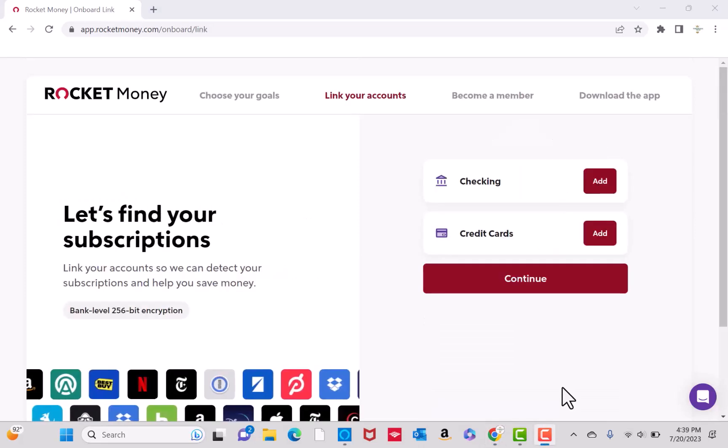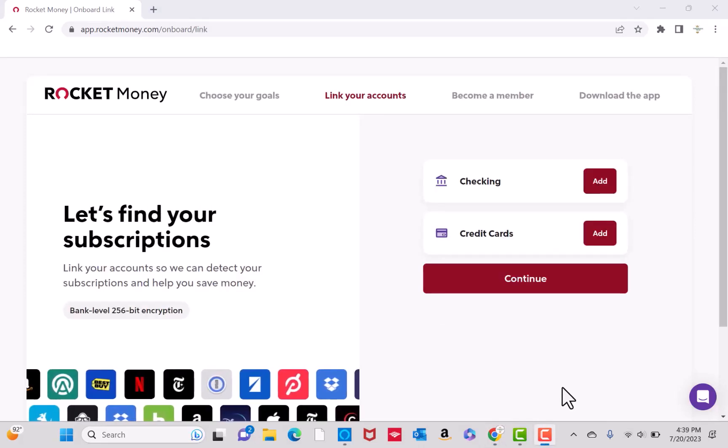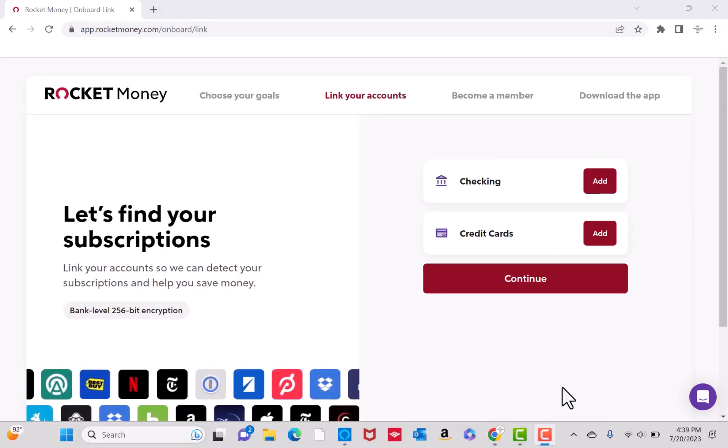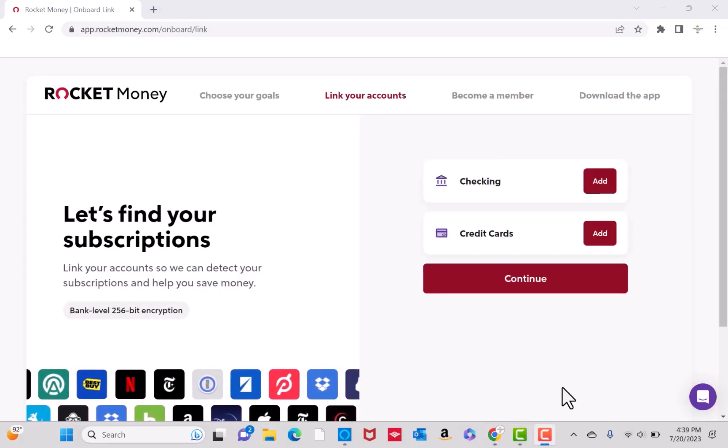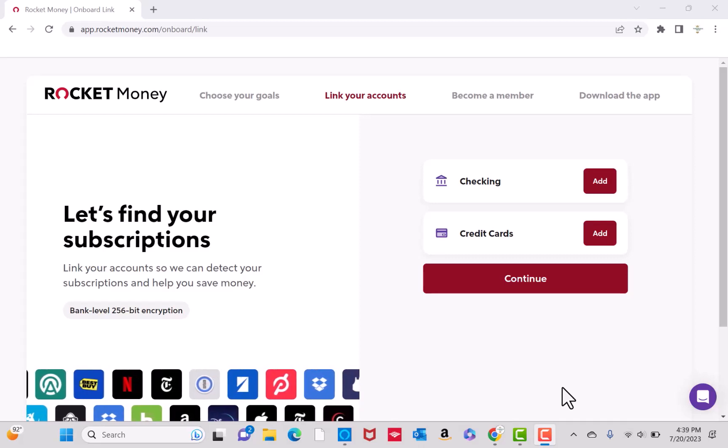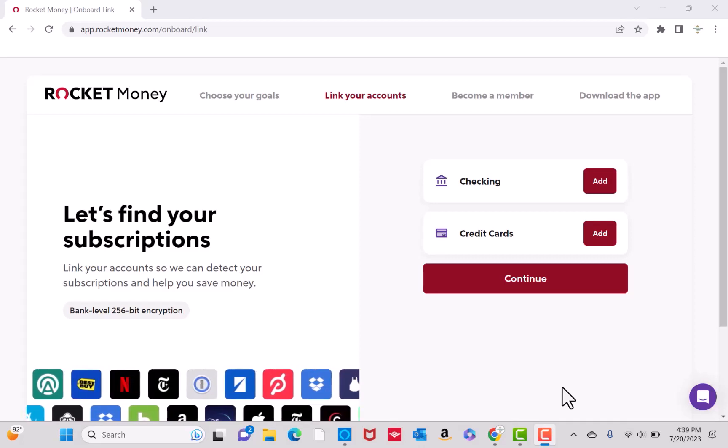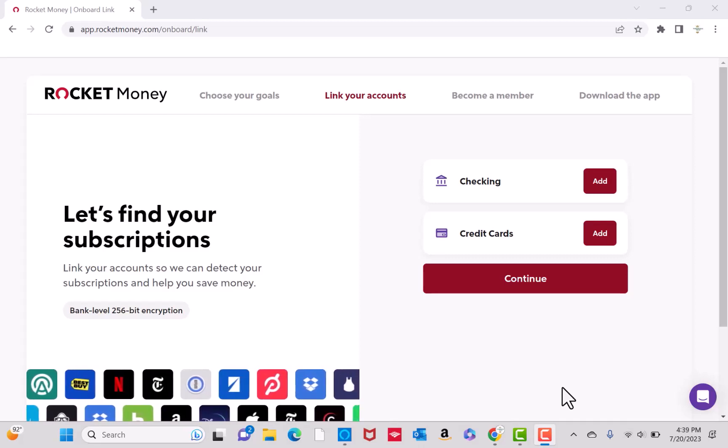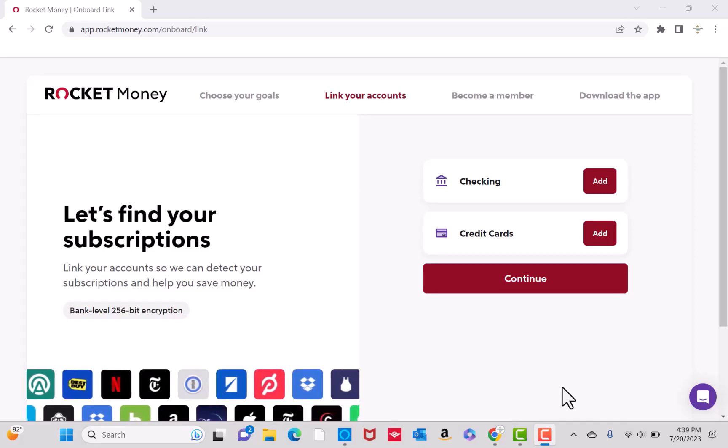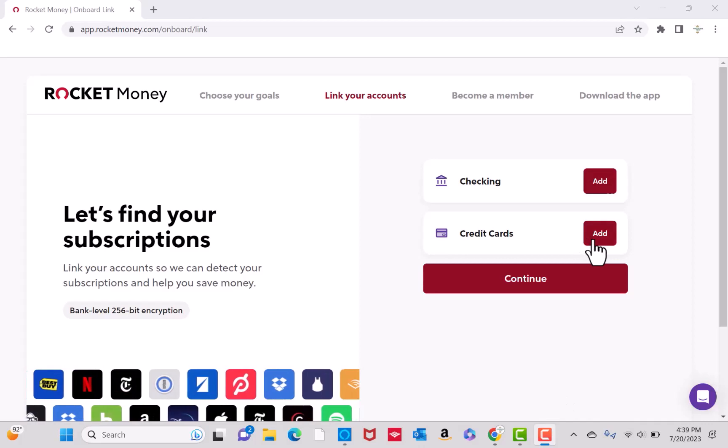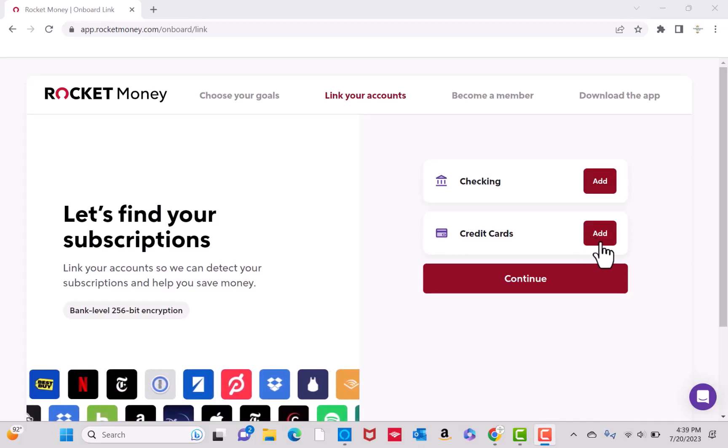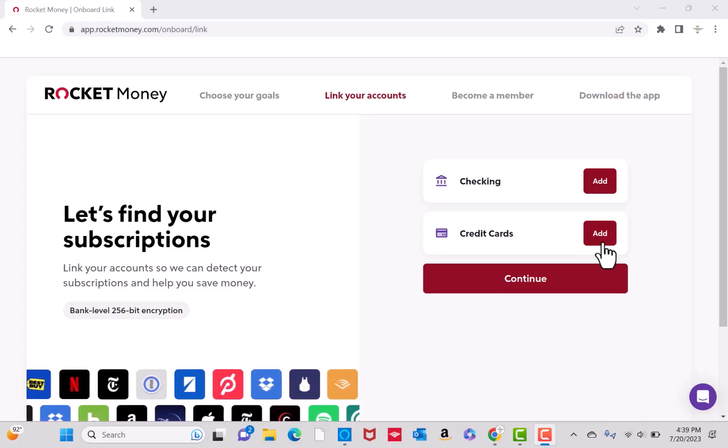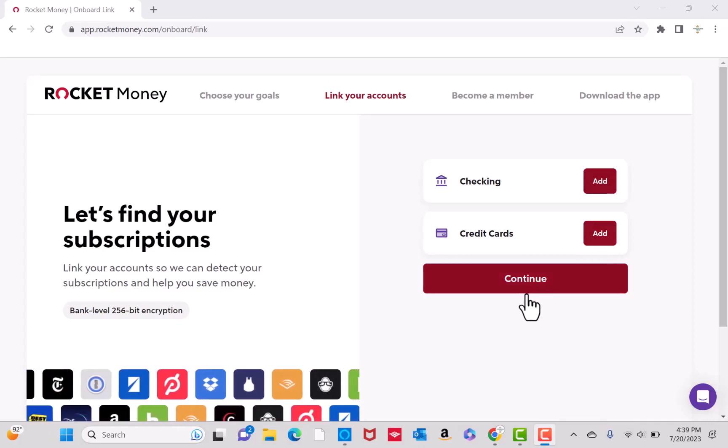To detect your subscriptions, you need to link your accounts. You could link either your checking account or credit card, or both. We're going to link our credit card first. Click on the Add button beside Credit Cards, then click on Continue.